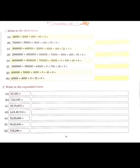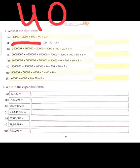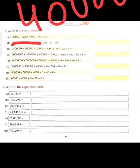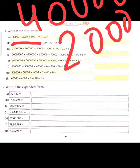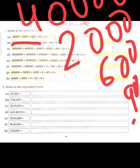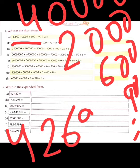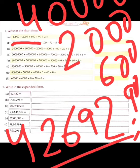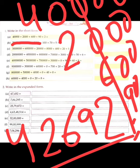Let's start with the short form now — write in short form. Hameen numbers ko short form mein likhna hai. So the first one is: forty thousand, four, and four zeros; plus two thousand; plus six hundred; plus ninety; and two. So the correct answer is 42,692. Sab ko plus karke likh liya.